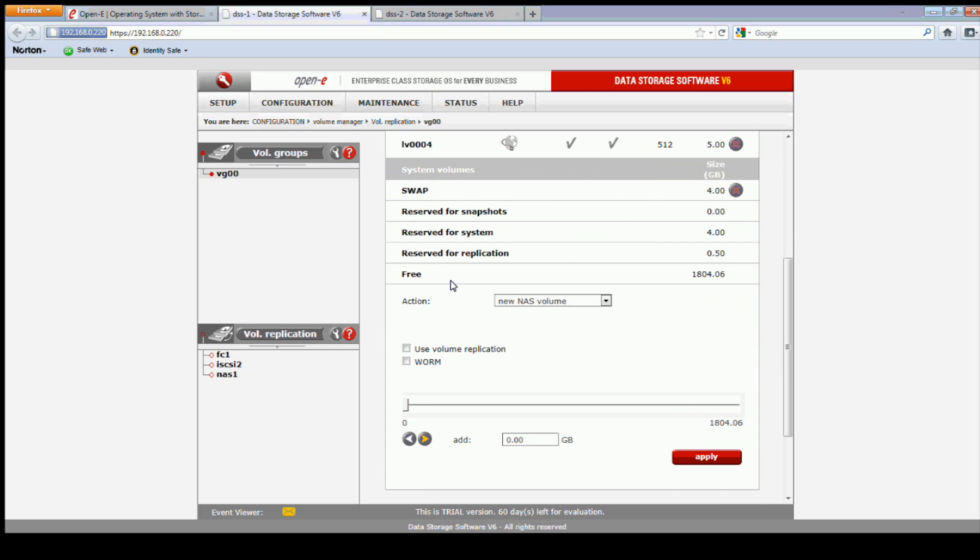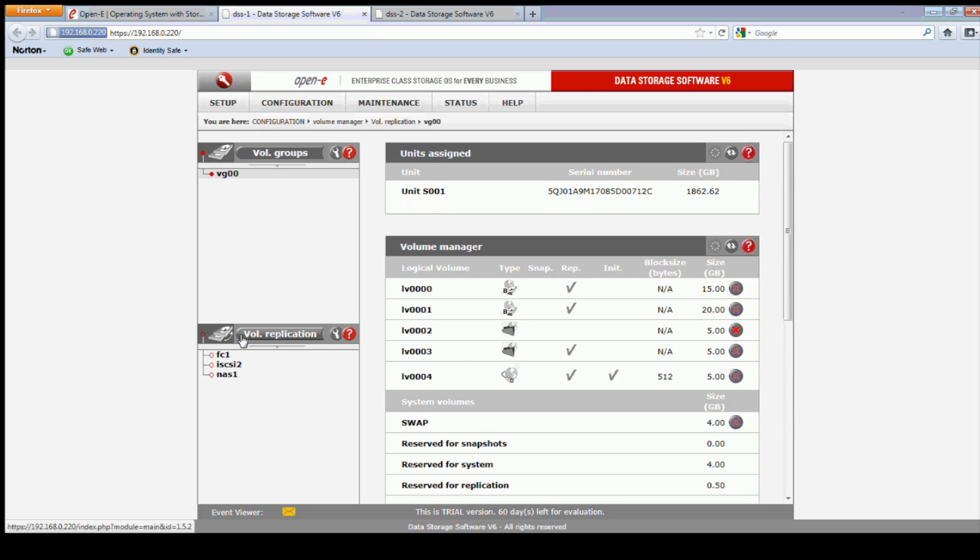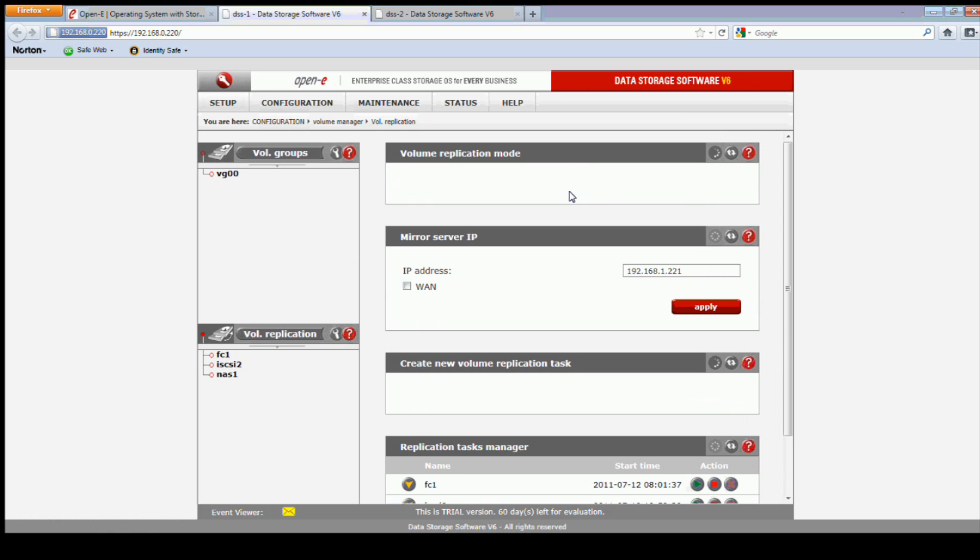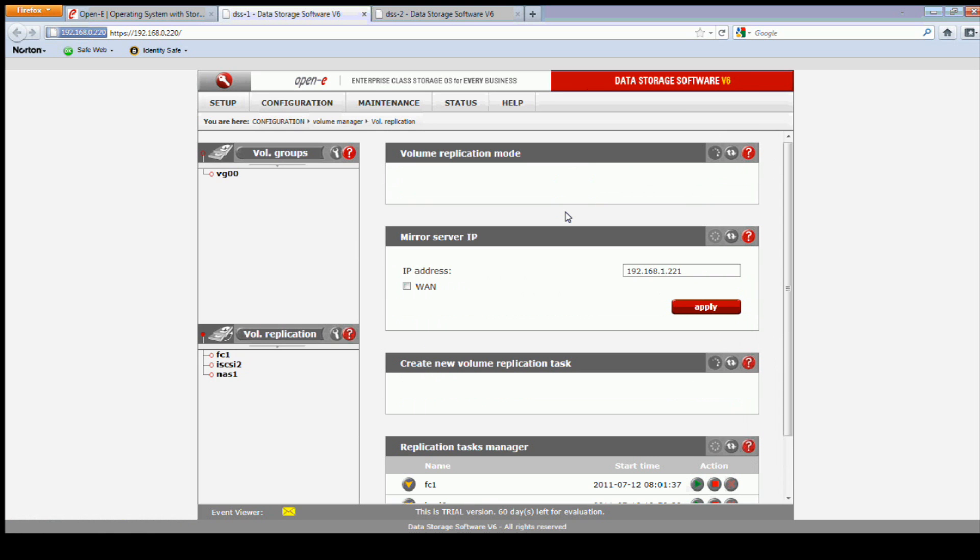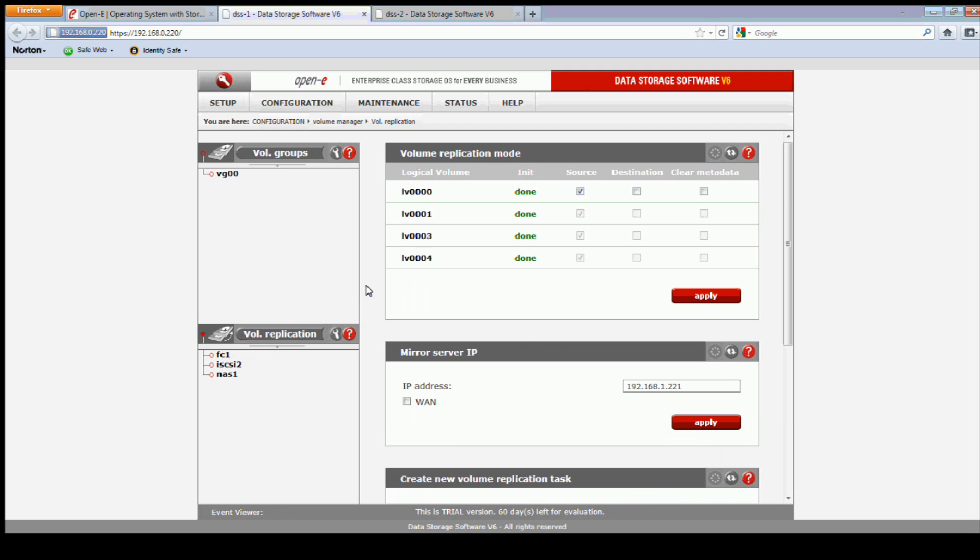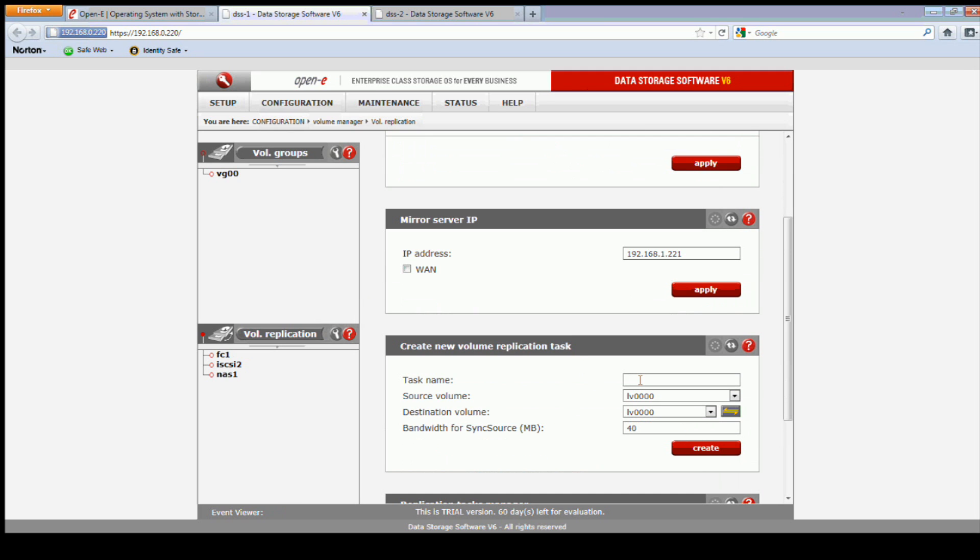All right, so now we have a destination back on node number one. Let's check and see it by default is source, and it is. So we can add our task back here for replication.